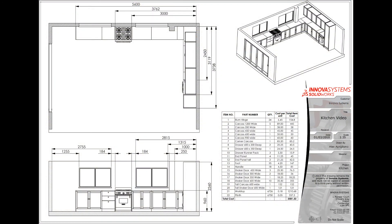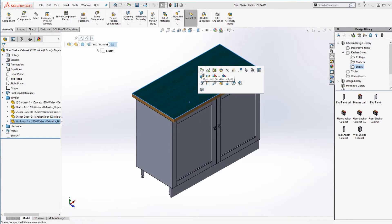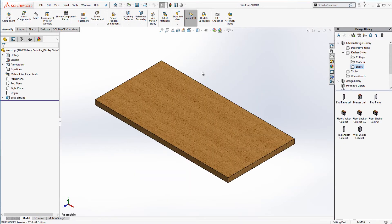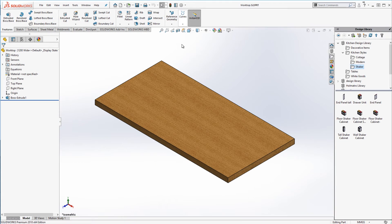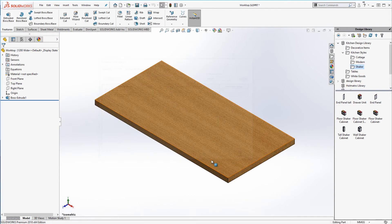It's also worth noting that we can calculate the quantity of our plinth and worktop based on the length rather than the amount of instances within the kitchen assembly. So we know the meterage required.